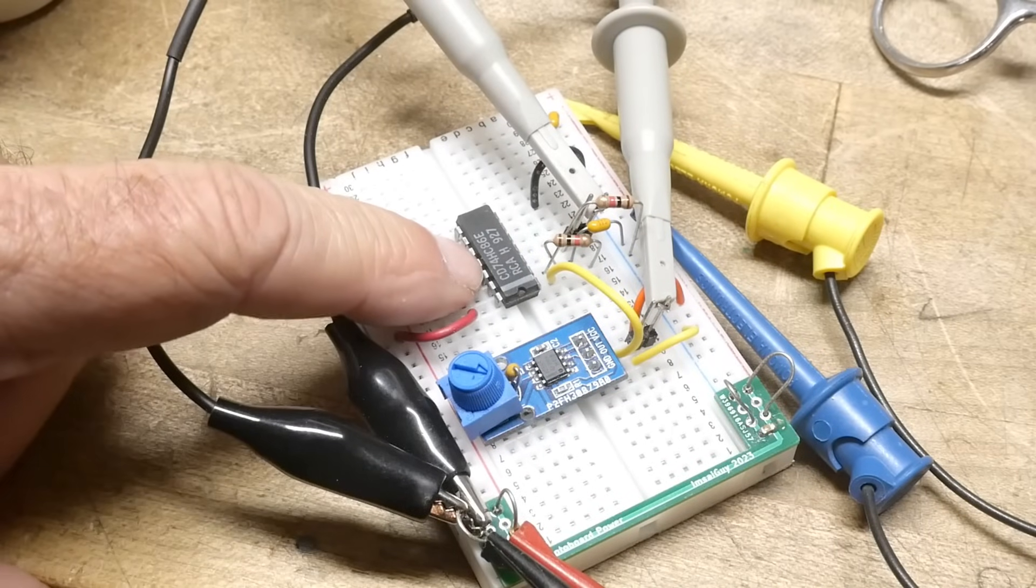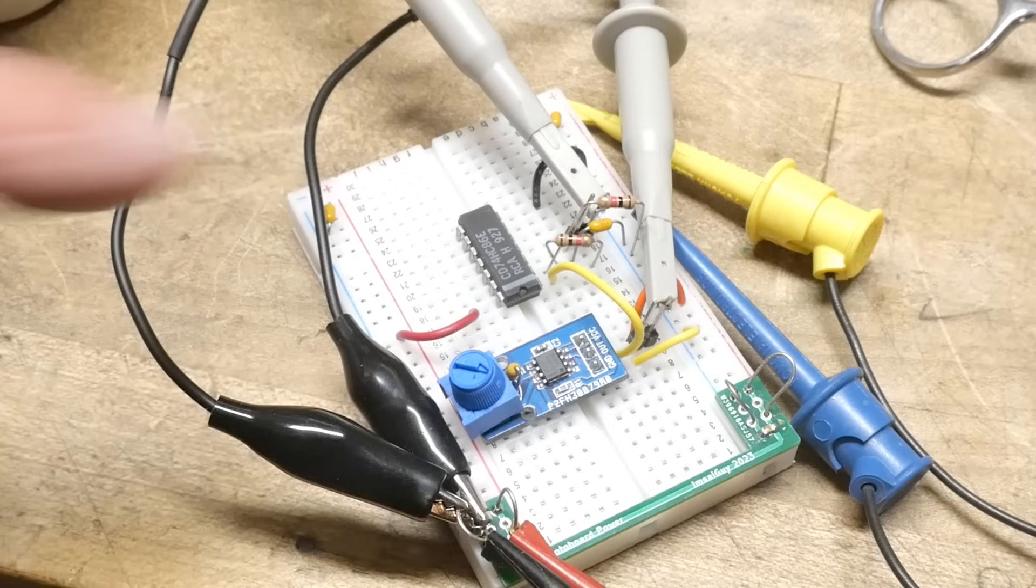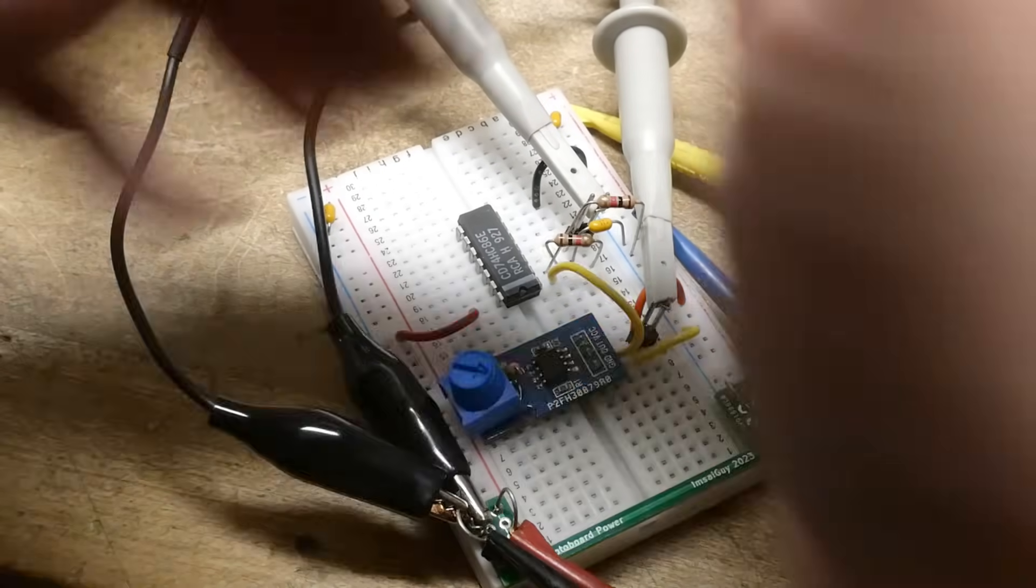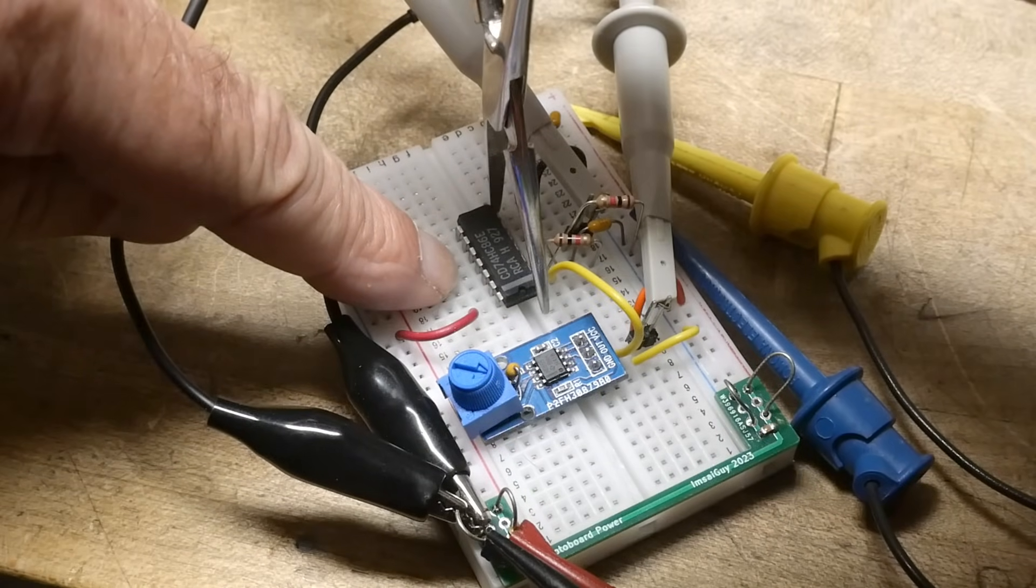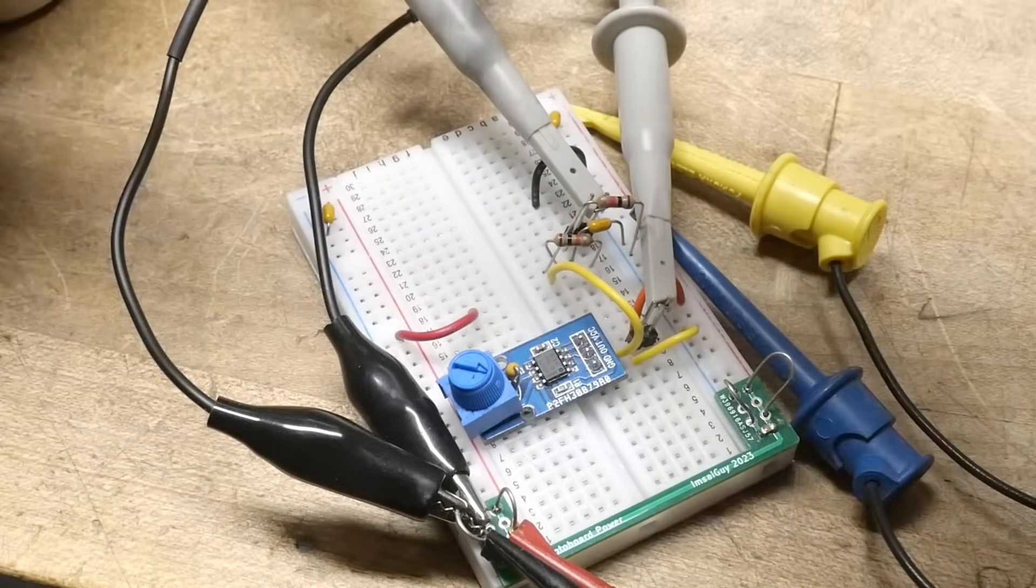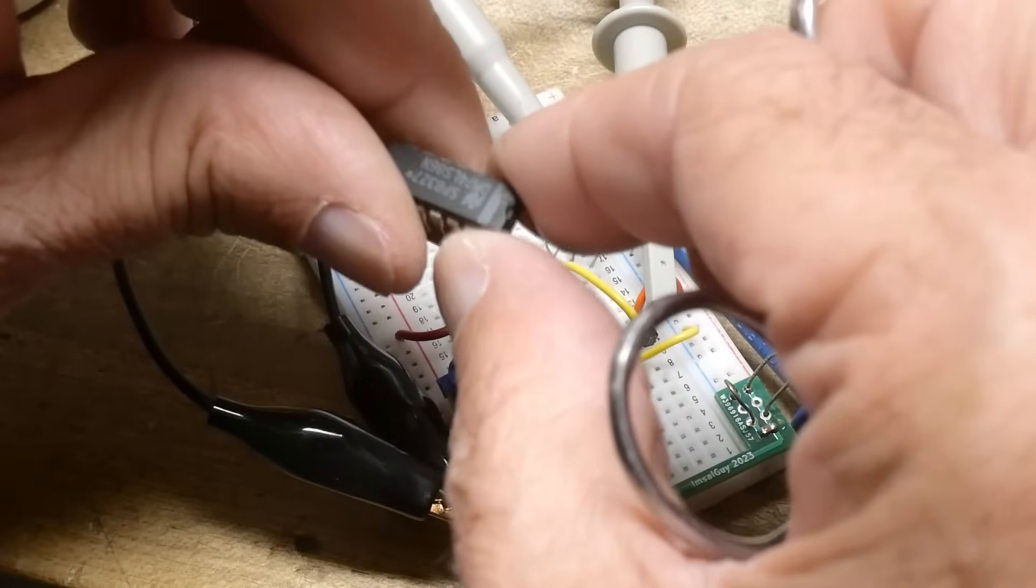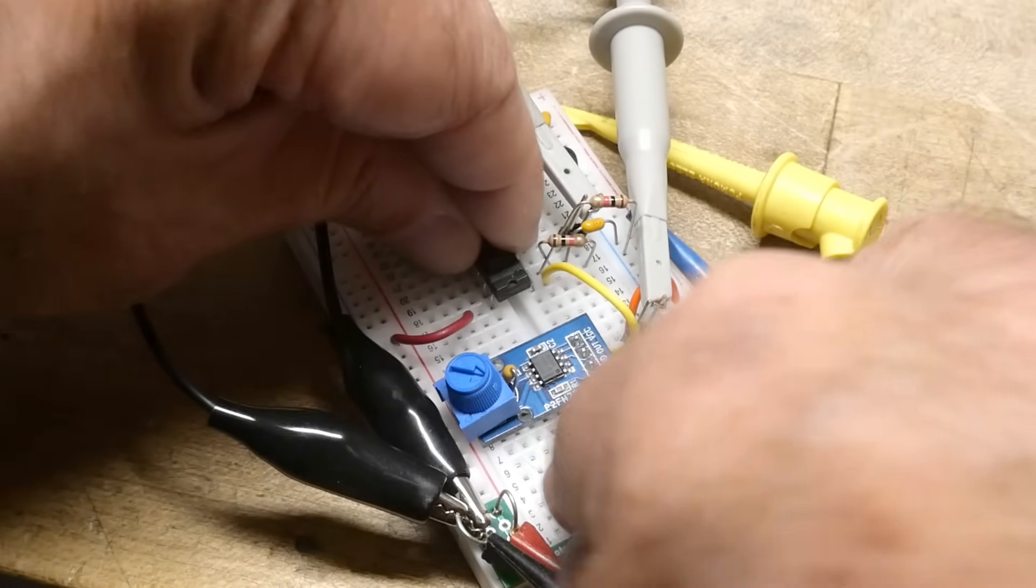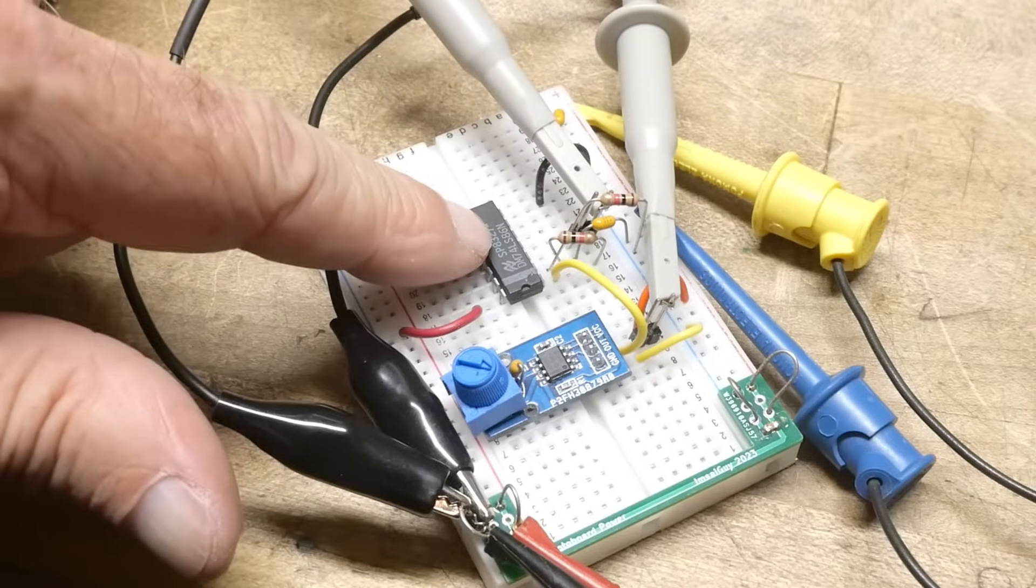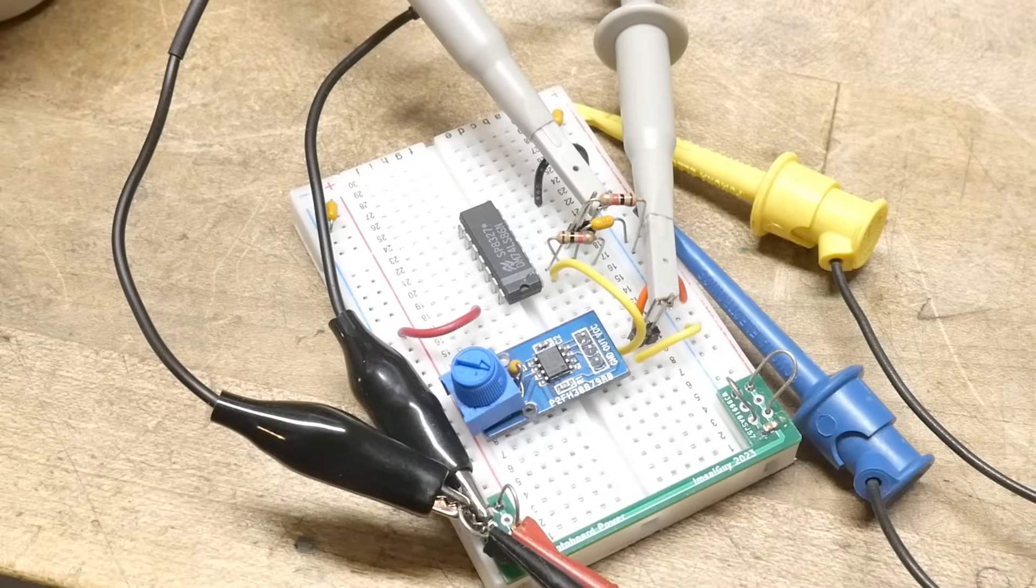There we go. So this is a RCA part. CD 74 HC 86. Oh, it's an HC part. I didn't want to do the HC part yet. We got to save that one. I got to save that one. We'll do it in chronological order of gate development. So the LS part was next. So yeah, this is a national semiconductor. 86. A 74 LS 86. All right.